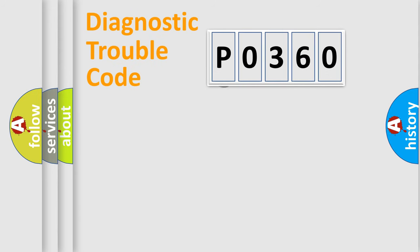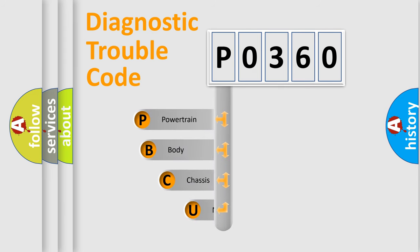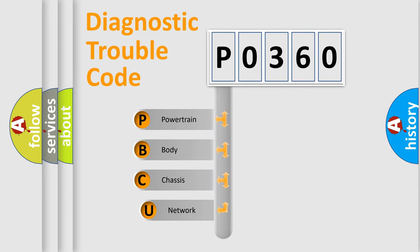First, let's look at the history of diagnostic fault code composition according to the OBD2 protocol, which is unified for all automakers since 2000.